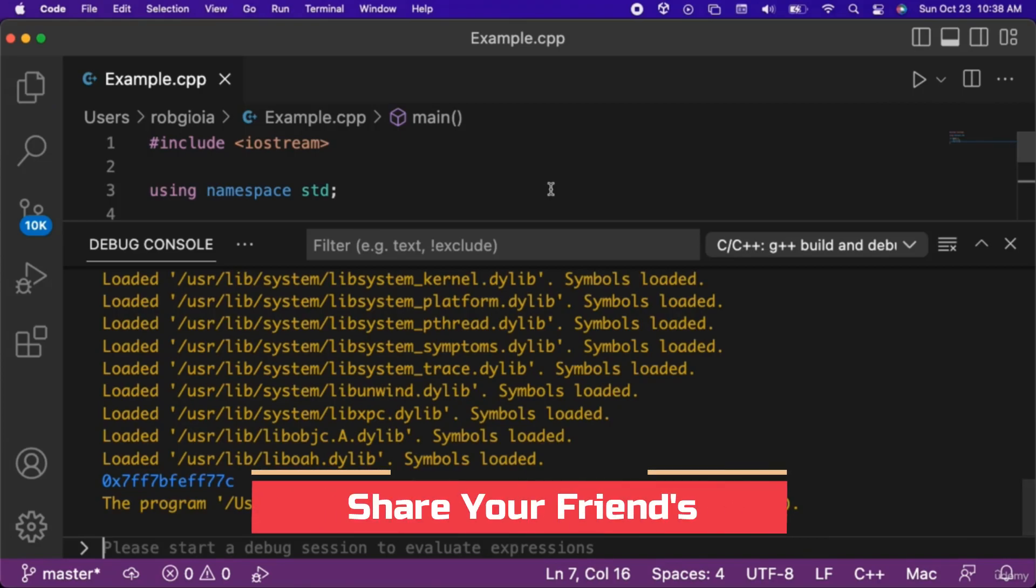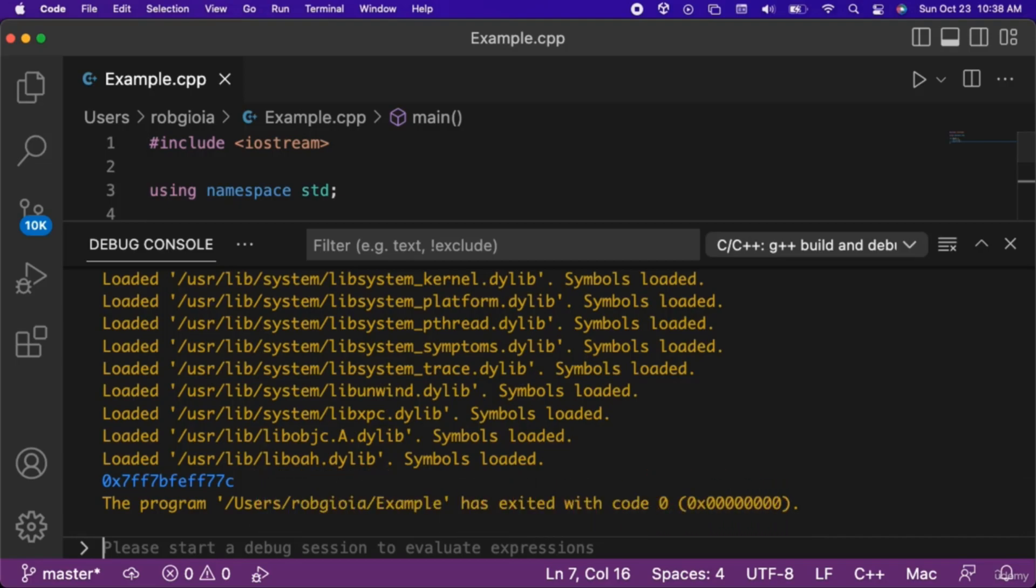It will almost certainly be different than the one you see on my screen, and if you run the code multiple times you will get a different address each time. Don't worry, this is normal. As I mentioned, a pointer is a variable that stores the memory address of another variable.